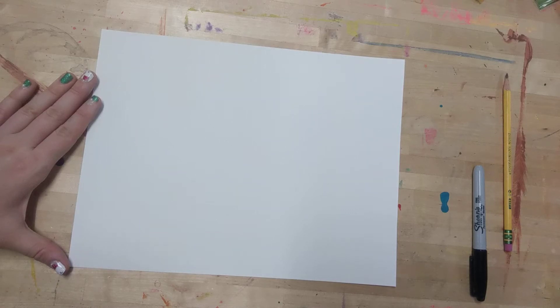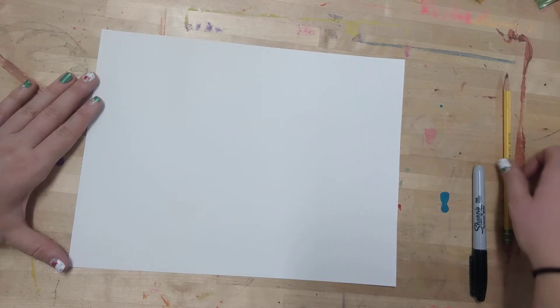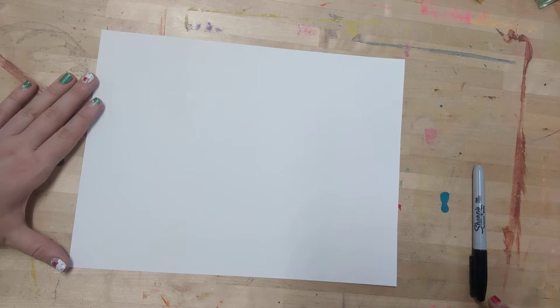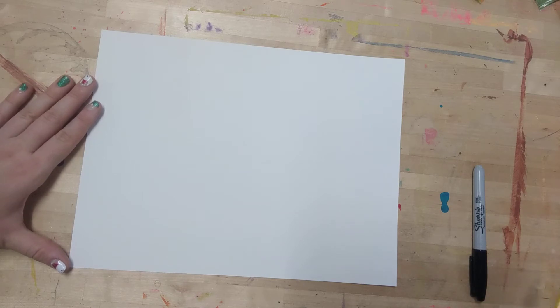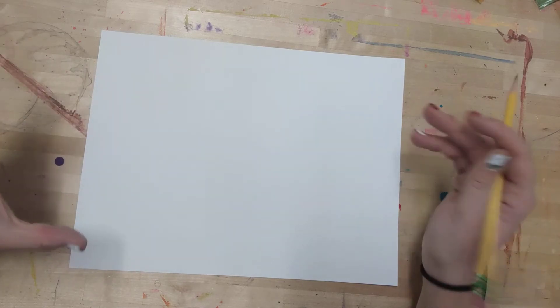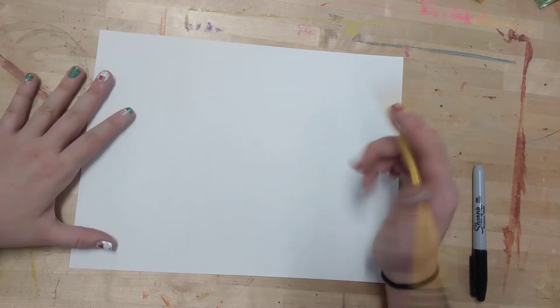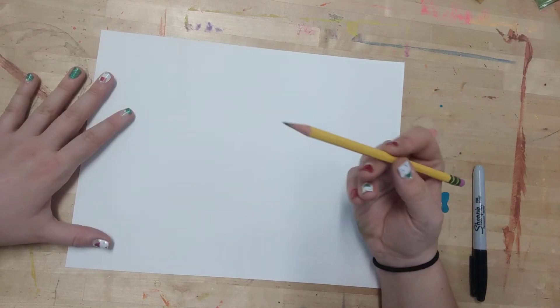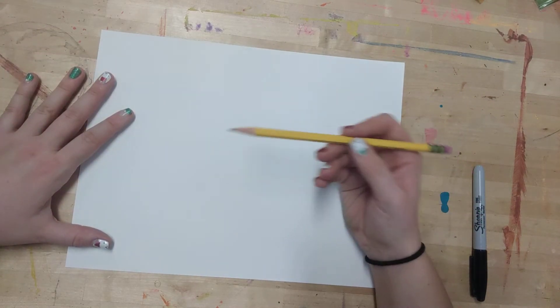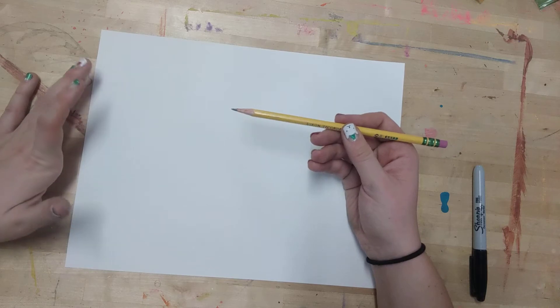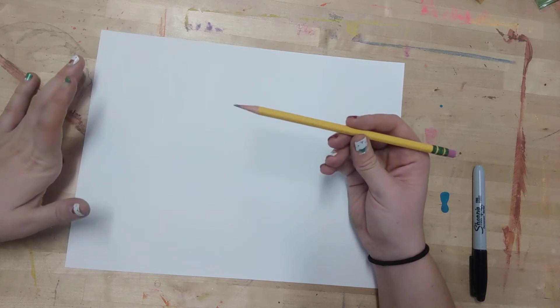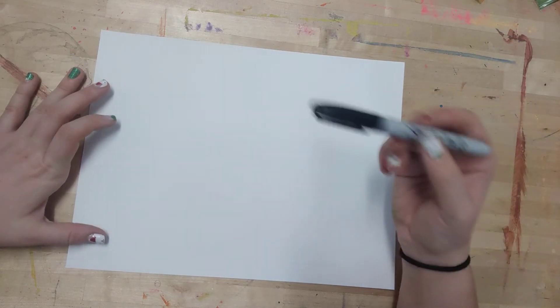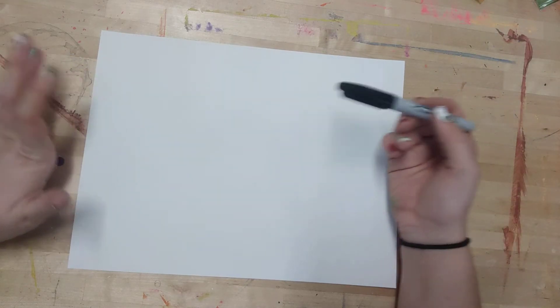Hello ladies and gentlemen, today we are going to be drawing an underground anthill. First, we need to get something to draw on and something to draw with. I would suggest using a pencil because you can erase it if you make a mistake. I'm going to use a sharpie just so you can see my lines really clearly.